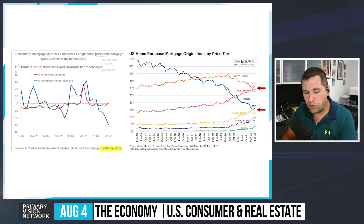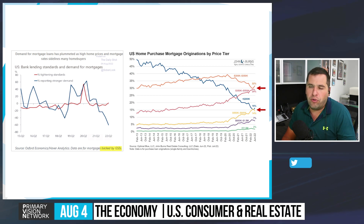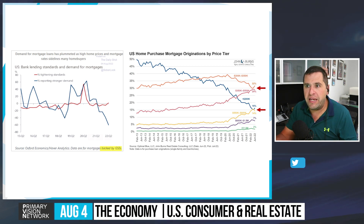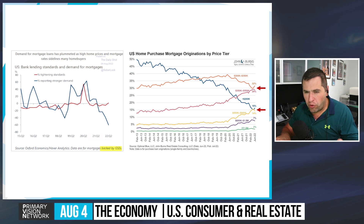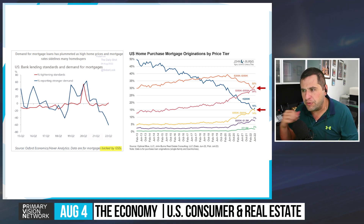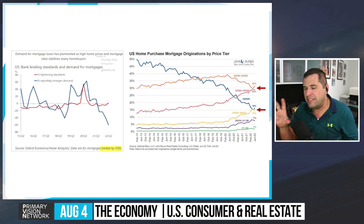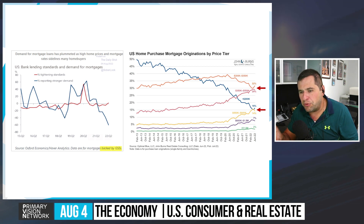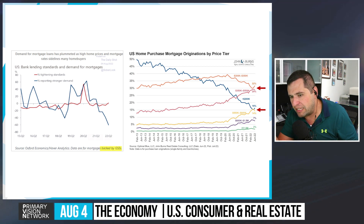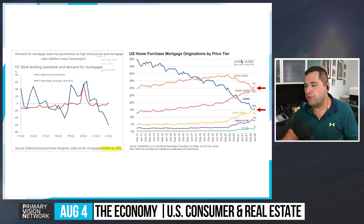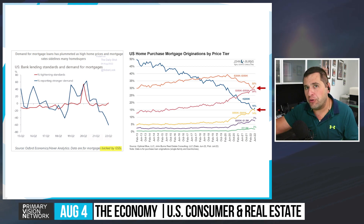U.S. bank lending standards are tightening while demand for mortgages is falling — standards are getting worse and demand is low, which is a bigger concern than either alone. Some buyers are trading down: instead of a $500,000 home, looking at $350,000 and putting $100,000 into improvements to get similar square footage. That trade-down dynamic is providing a small bump for lower price tiers, but below $200,000 homes represent a very small share, while $550,000-$800,000 homes represent a much larger share of activity.